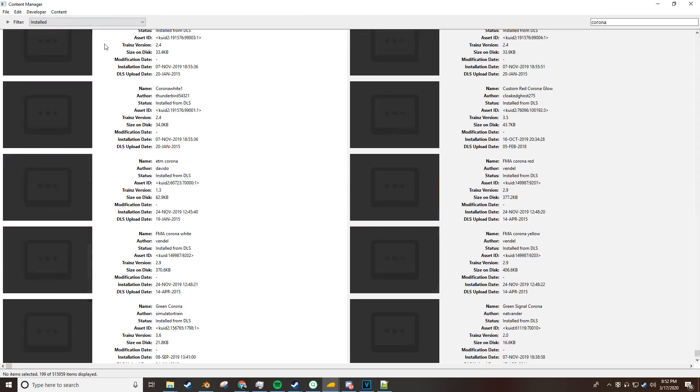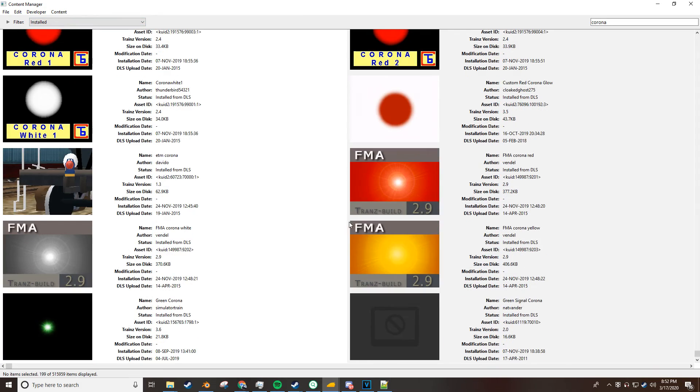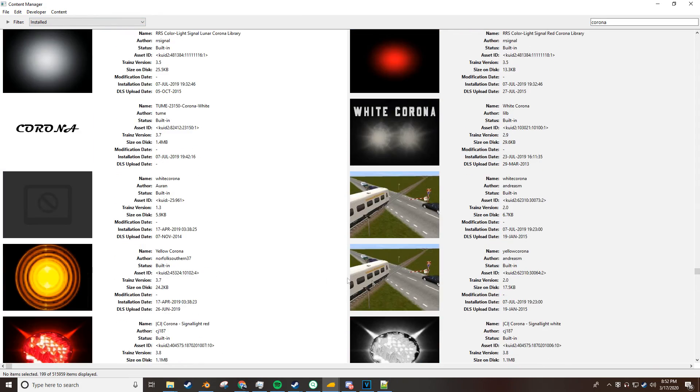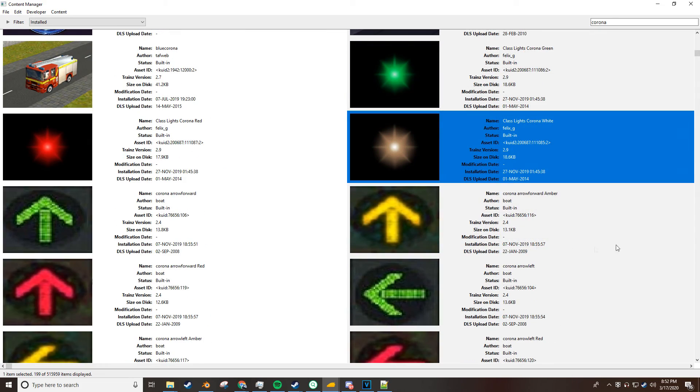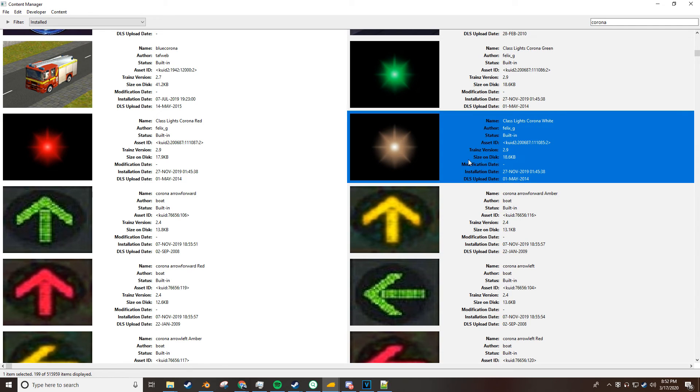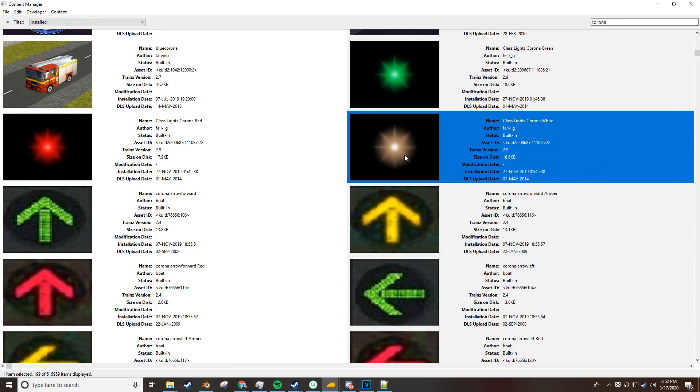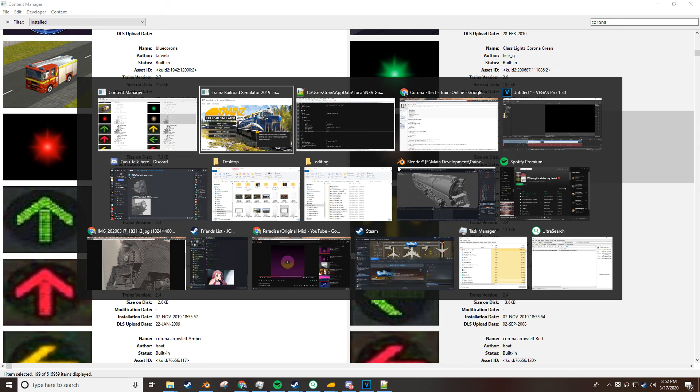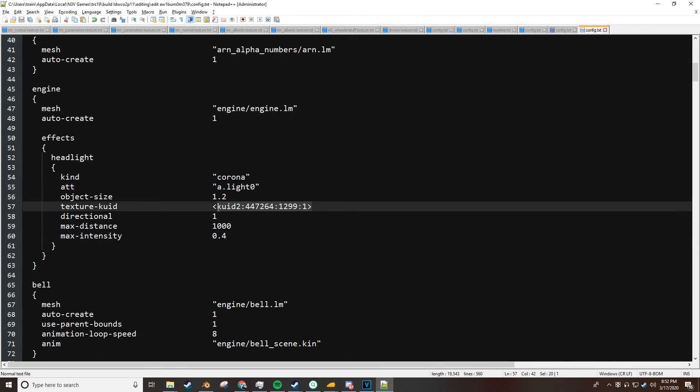So, I'm going to go to installed. I'm going to find the Corona that I want. Let's use this one. I'll take that one. You want to click on it, press control C. And then you want to go back in here and change the texture KUID to the one you want.